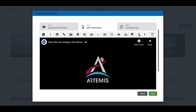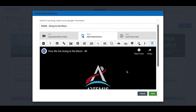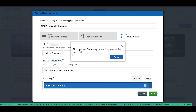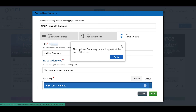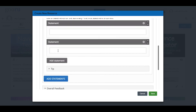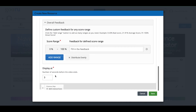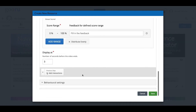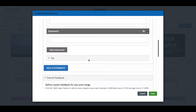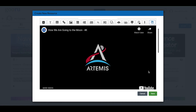The last optional thing is the Summary Task. You can save right here and have a perfectly fine interactive video resource. The summary task is an optional quiz that appears at the end of the video — you type a title, add statements, and have the learner pick the correct one. You define the score range and how soon before the video ends it appears. I'm going to skip the summary task and click Save.